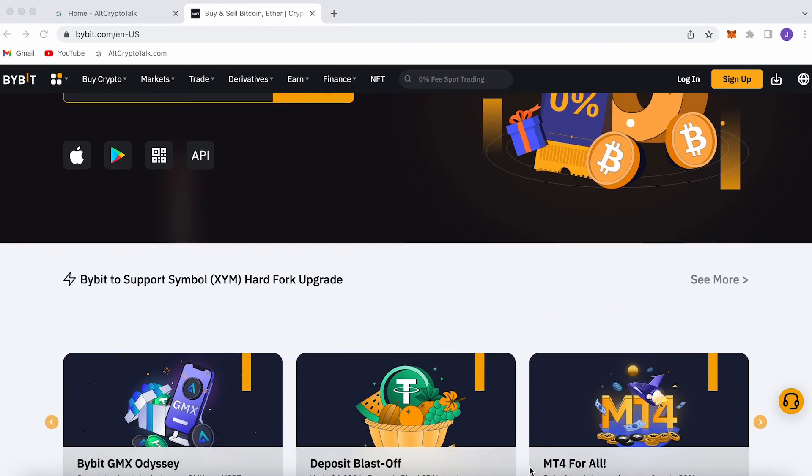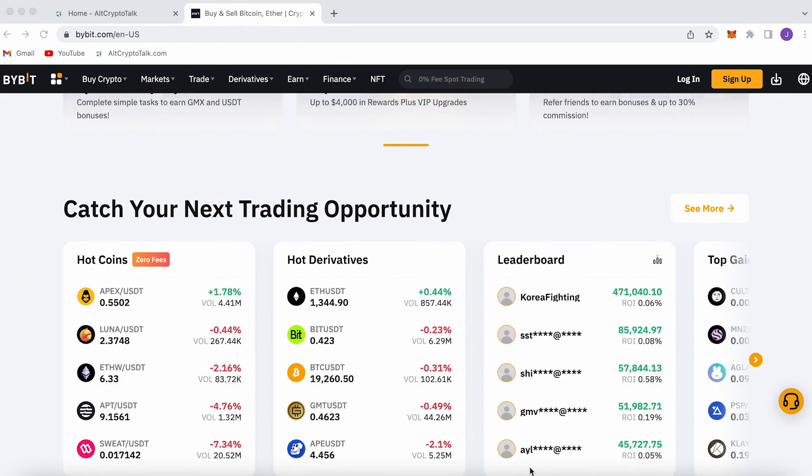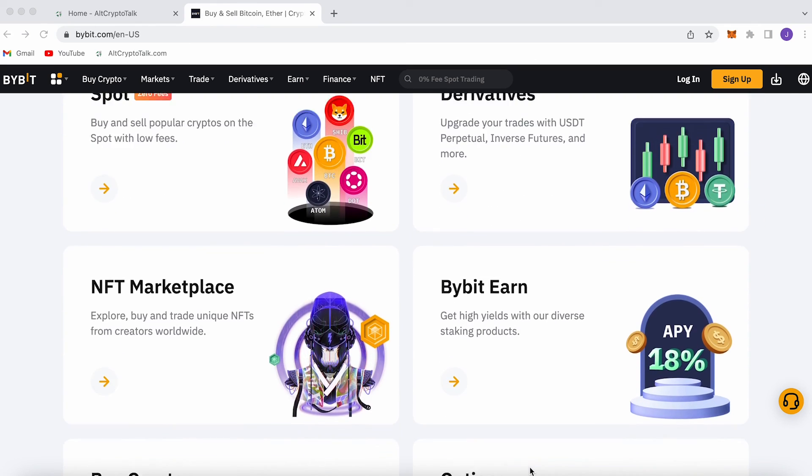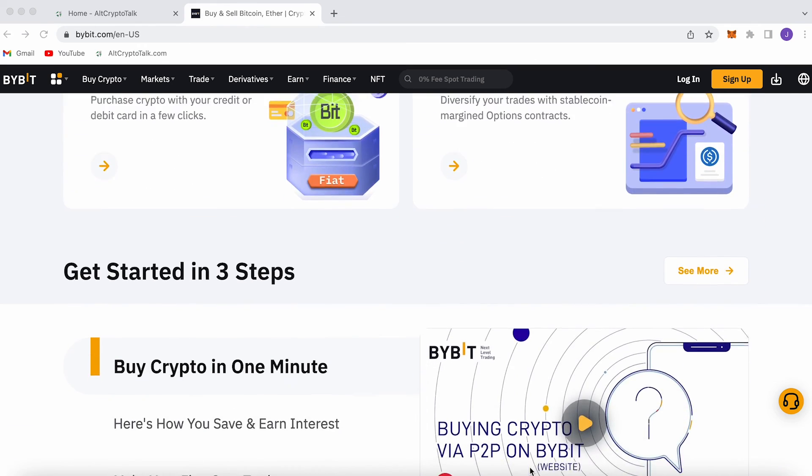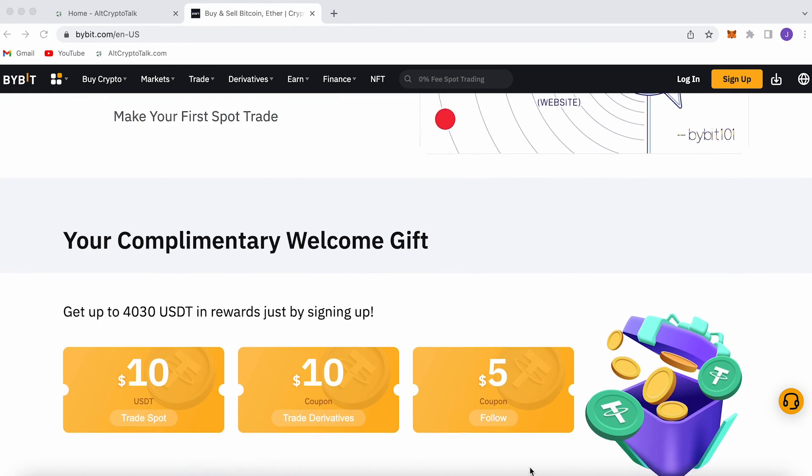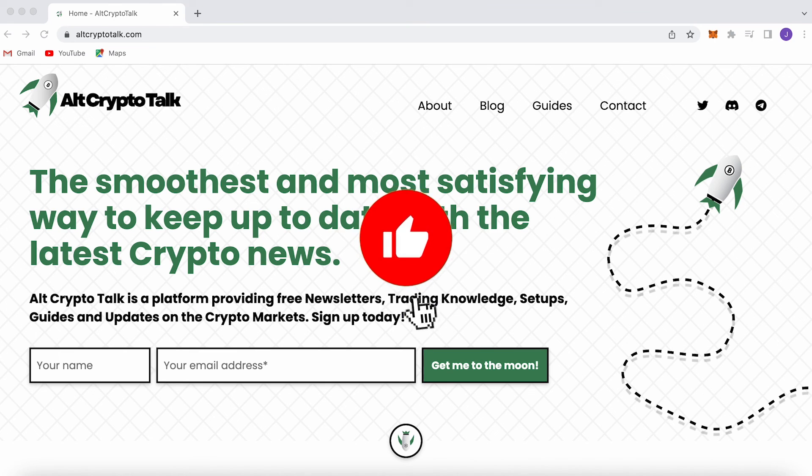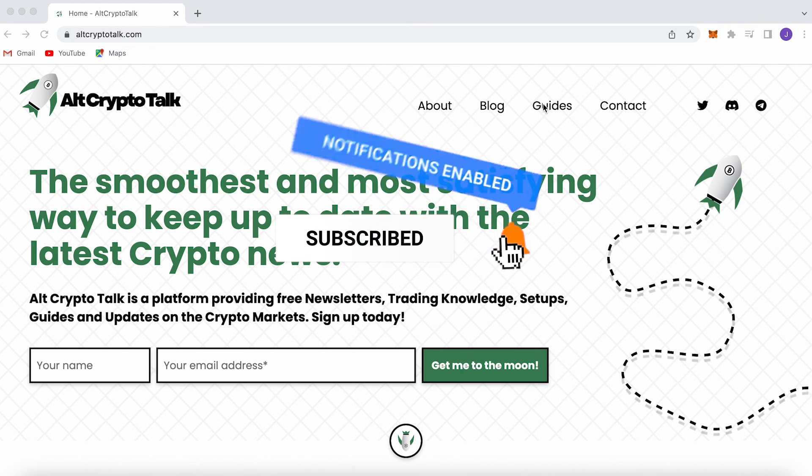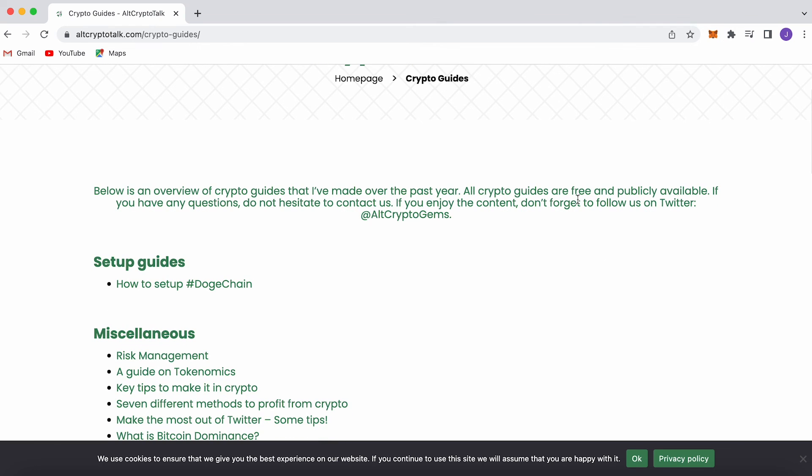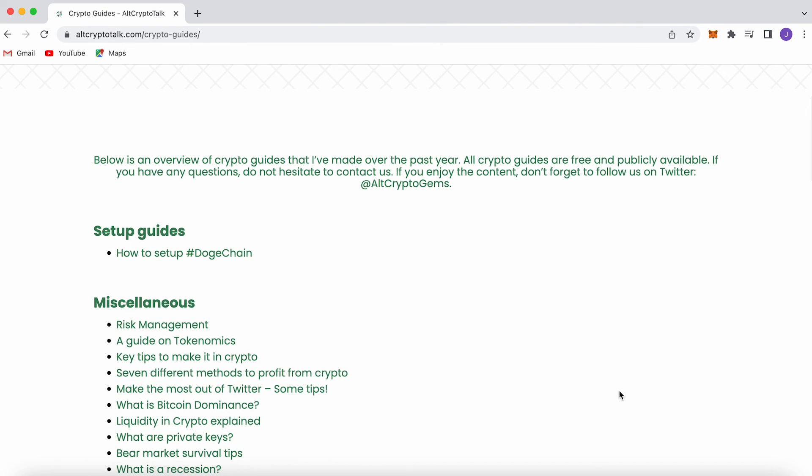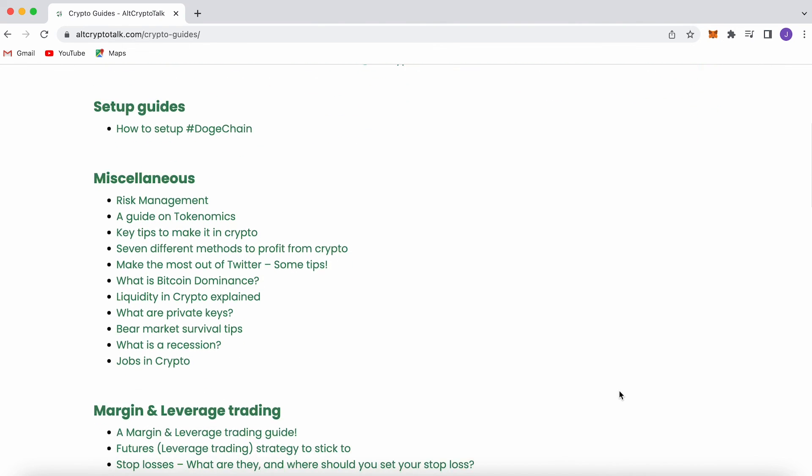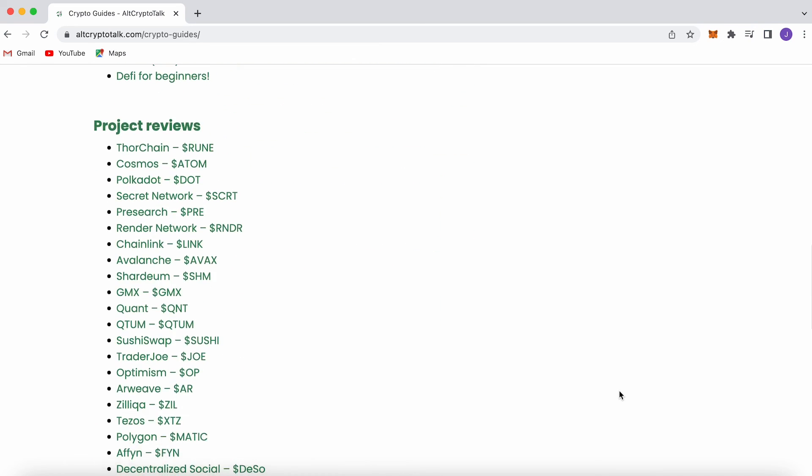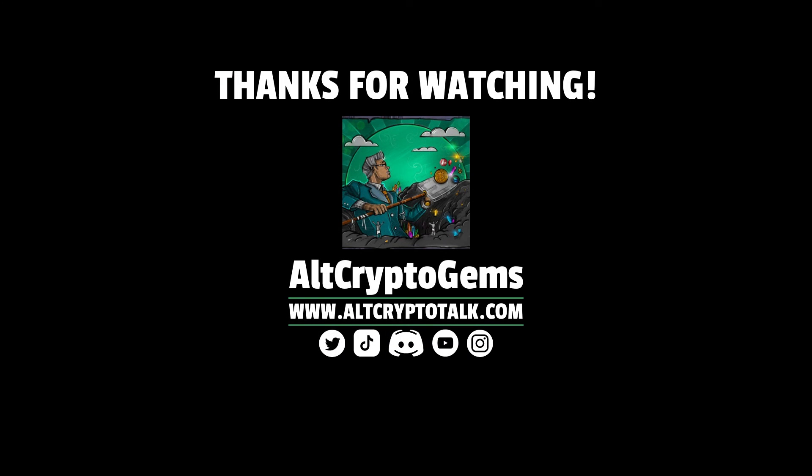Don't forget we've also got a promotion running on Bybit, the best centralized exchange platform for buying, trading and earning. Bybit is home to all your favorite cryptocurrencies and you can claim up to $4,380 just by signing up using the link in the description below. If you need help finding the right crypto gems then follow us on Twitter at Alt Crypto Gems and head over to our website to get your hands on detailed project reviews, crypto guides and more. Thank you very much for watching and we hope you found this video helpful and informative. Until next time.